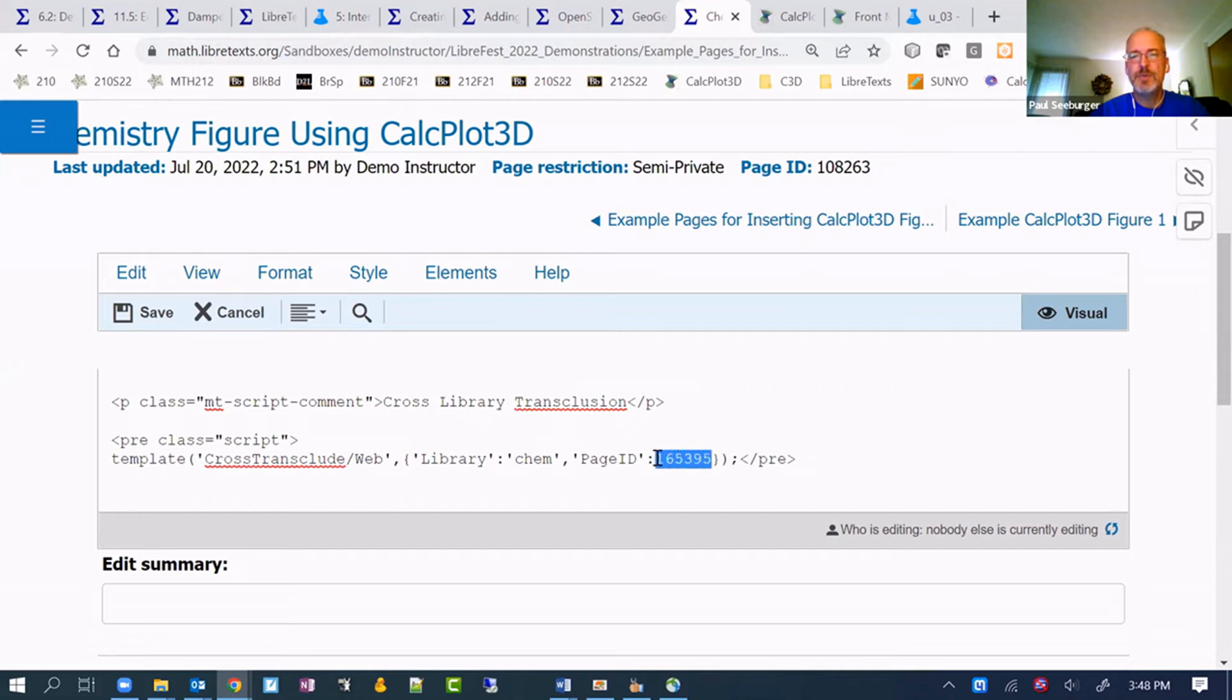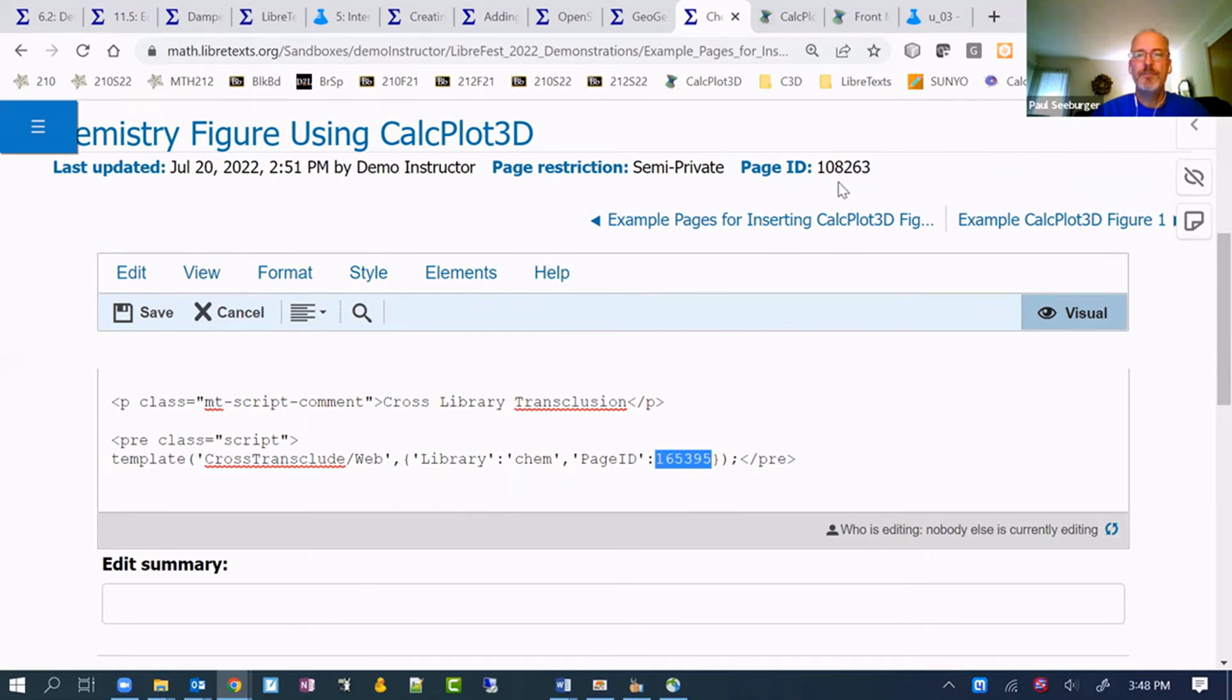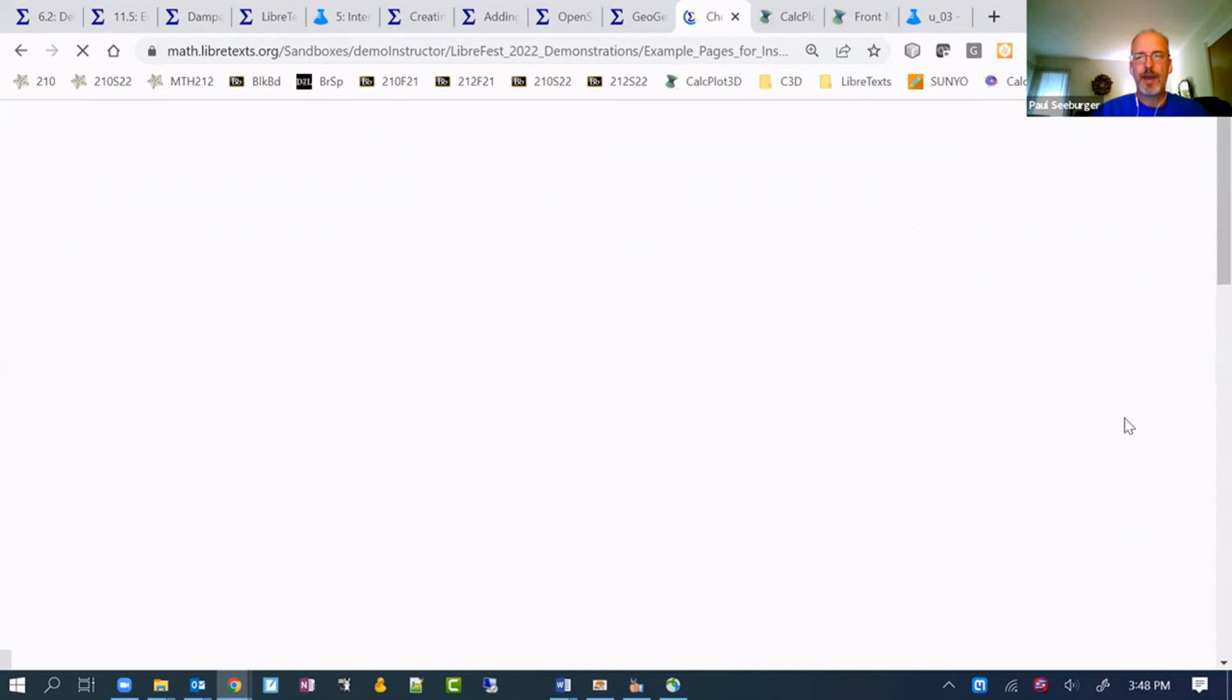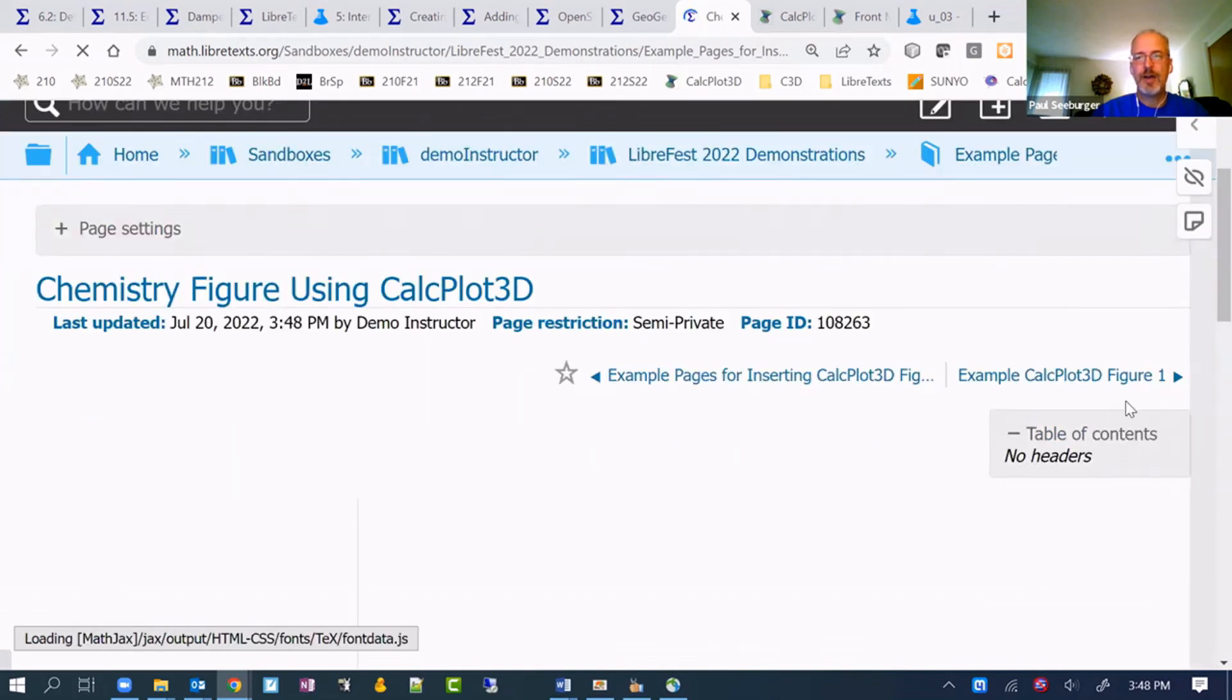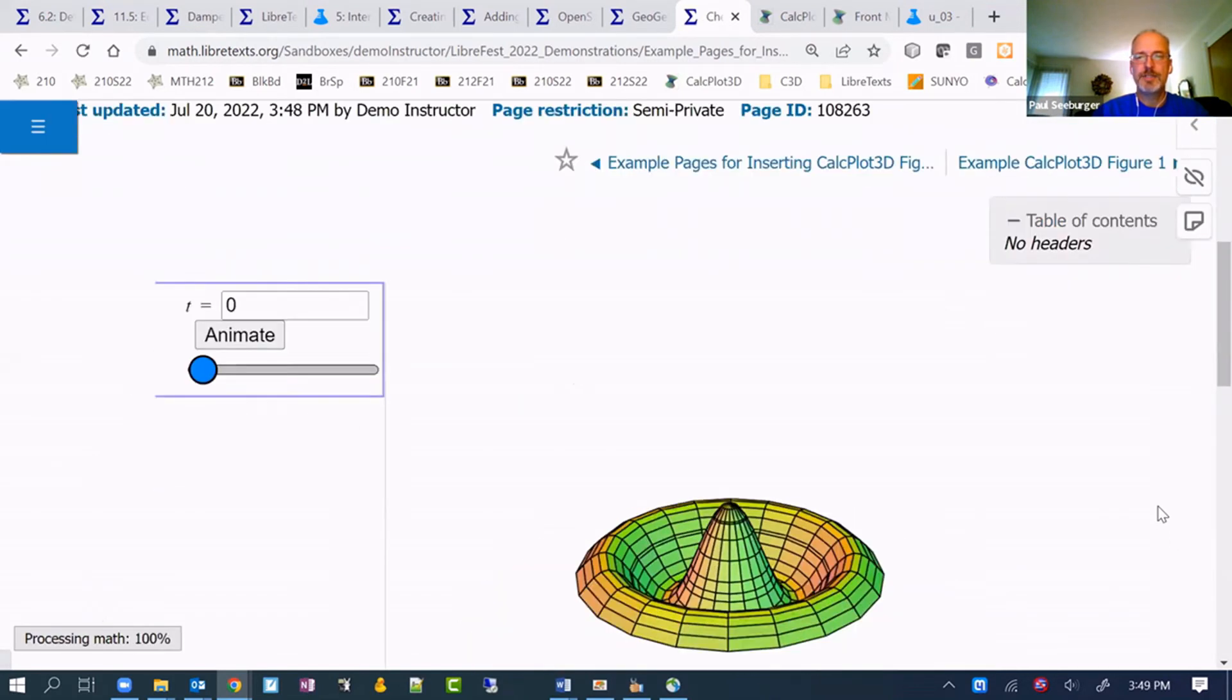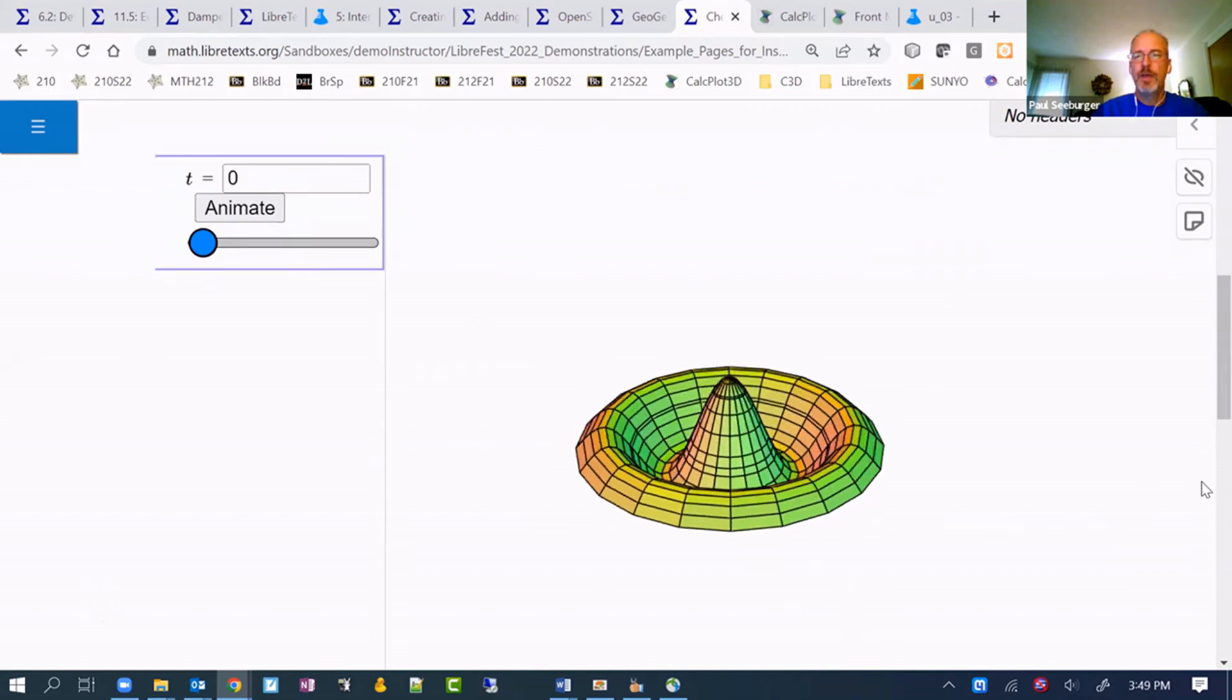I guess the easiest way is if you can edit in that library. If you can go in and view it logged in, you should be able to see the page ID like it is right here on this page. Of course you'd be using it from the page you want to pull in from. That is where that can be set. And then, once you save it, you'll actually see the image from the other library's collection of CalcPlot 3D images.